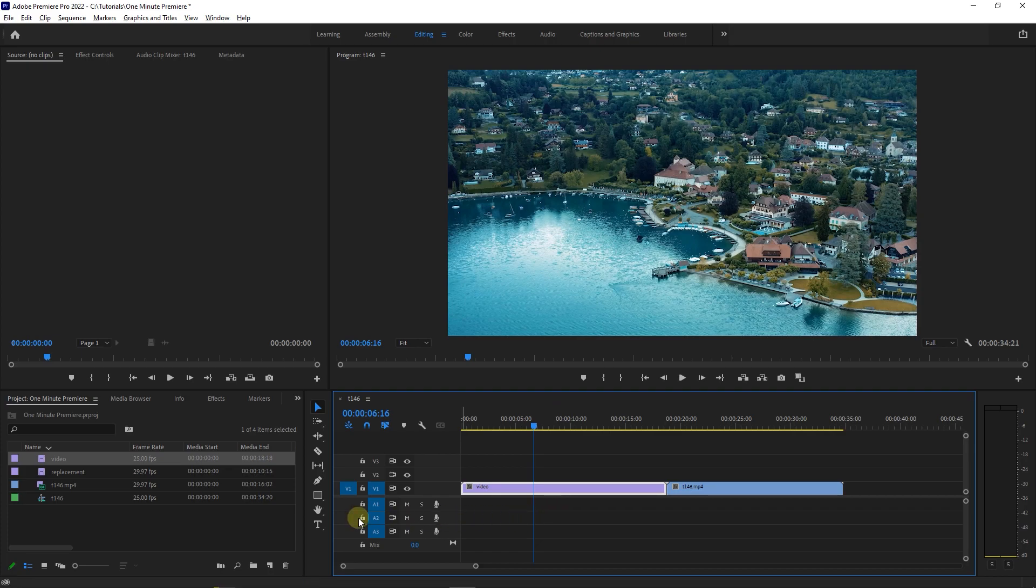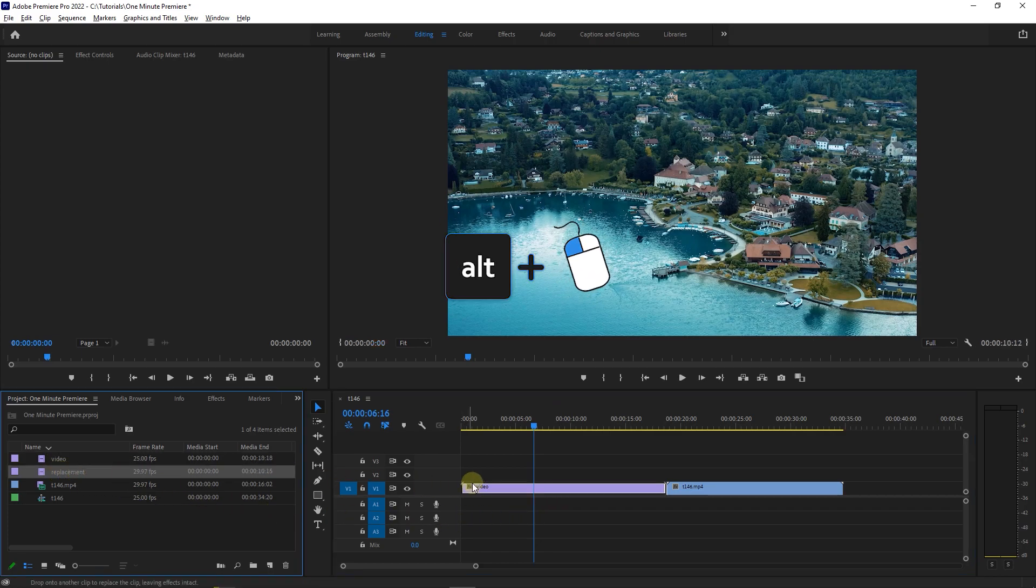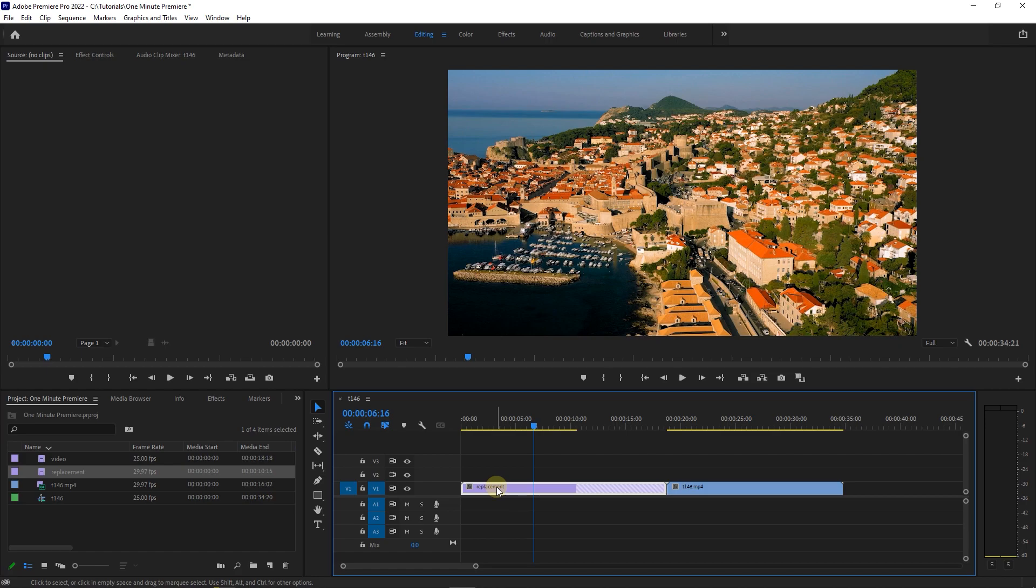While holding down the alt key on your keyboard, drag and drop the replacement footage from your project panel into the video you want to be replaced.